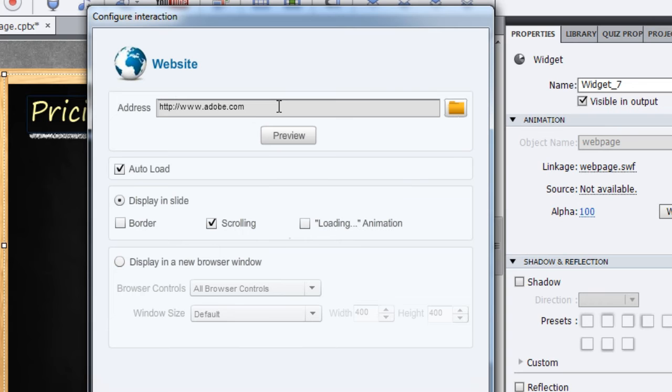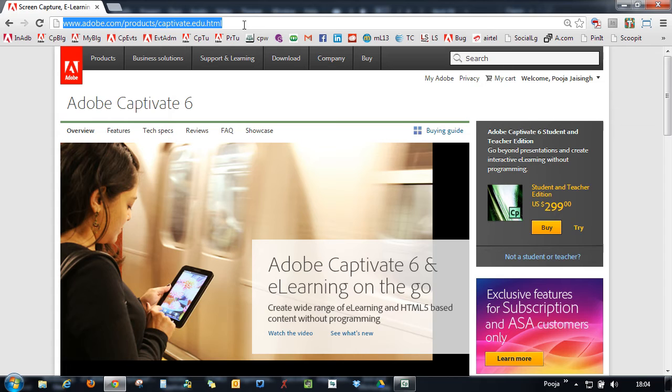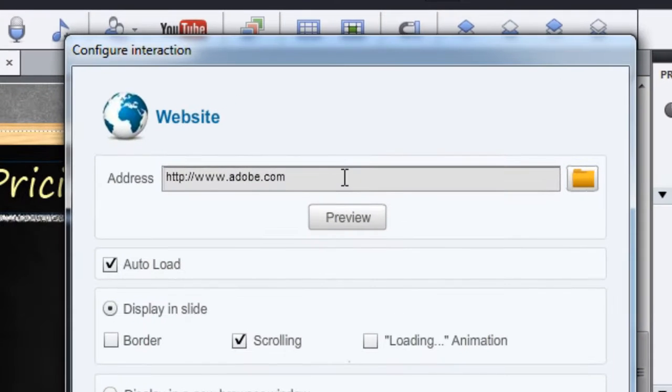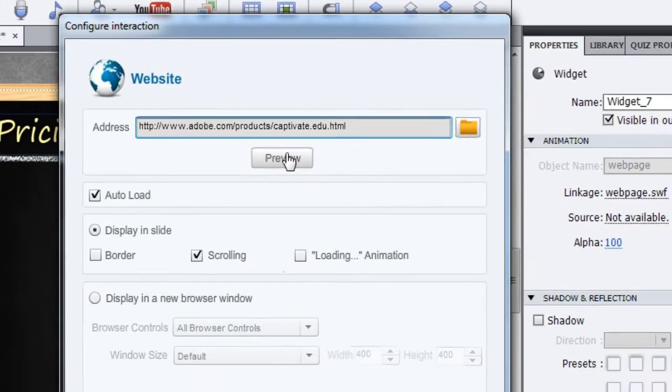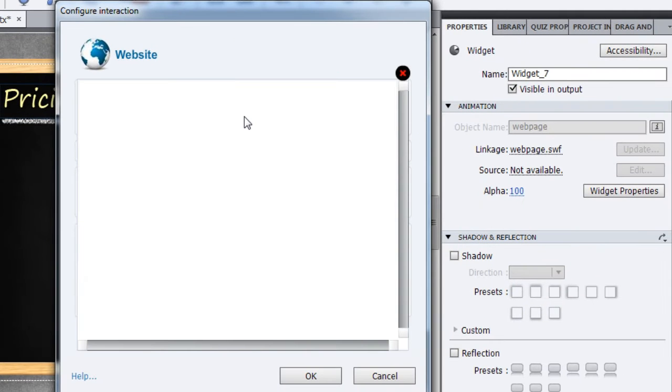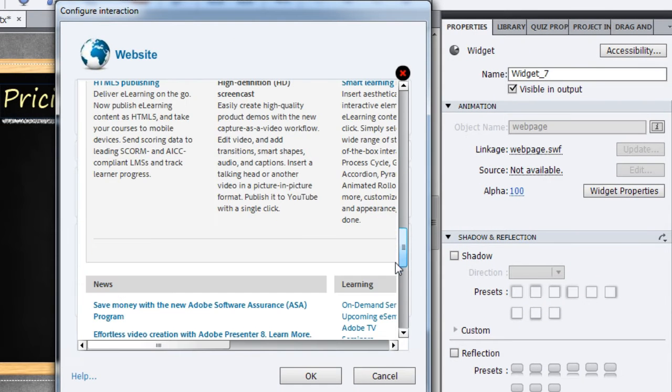Go to the page you want to embed in your course, copy the URL, and place it in the address field. You can also preview this page in place to see how it's working. Once you're done with the preview, close this.